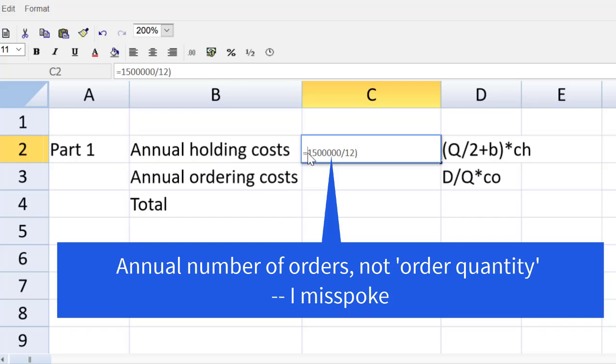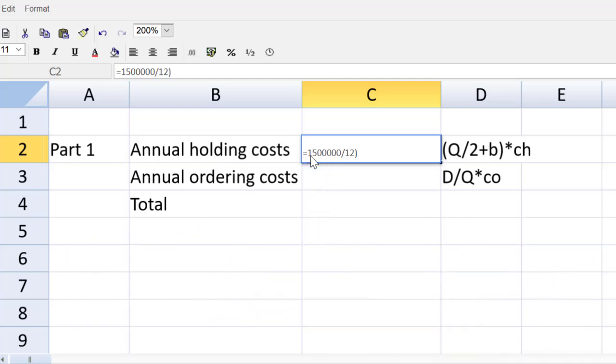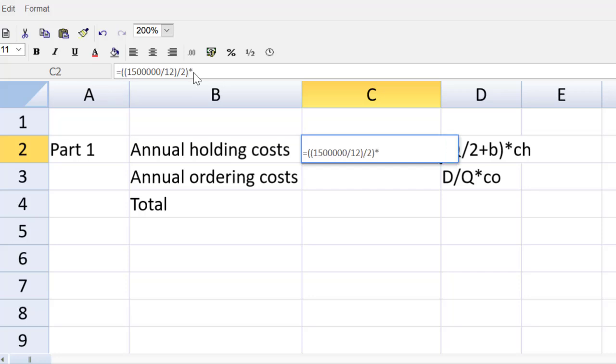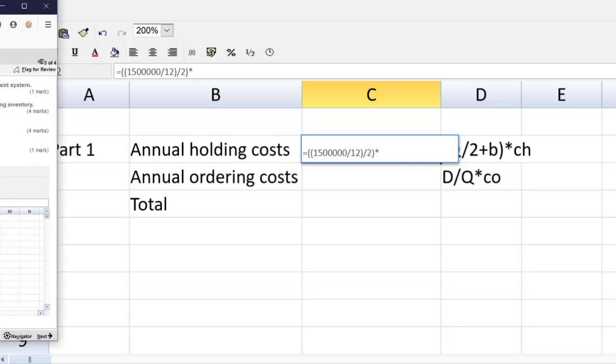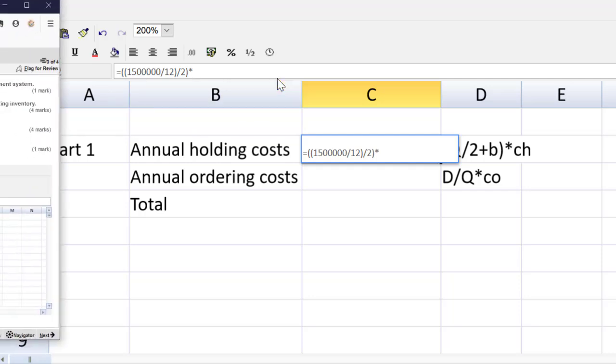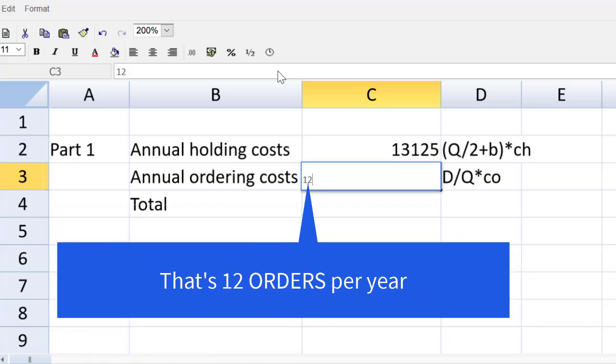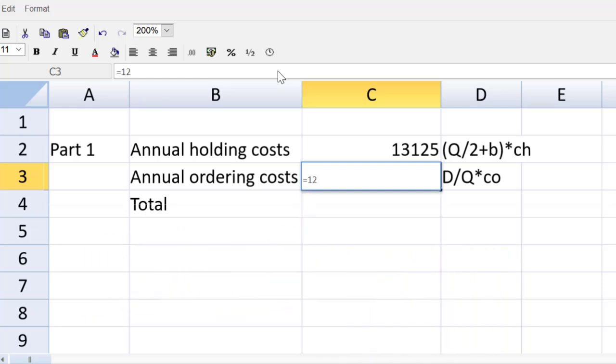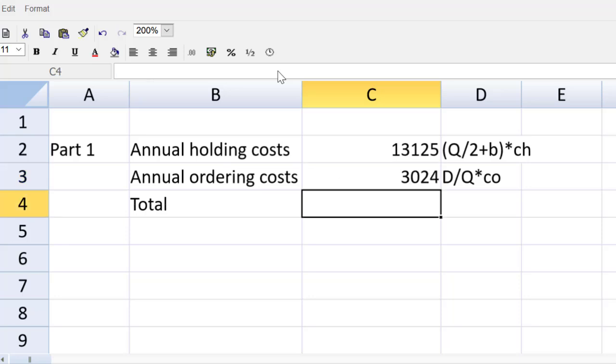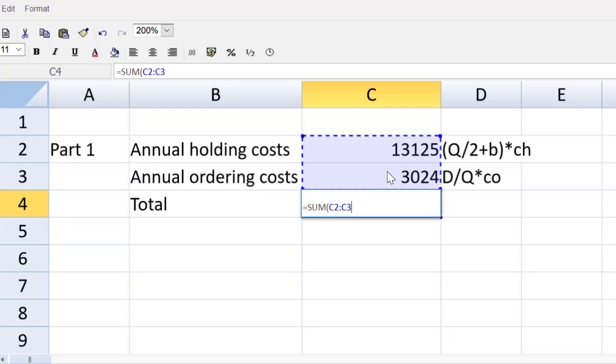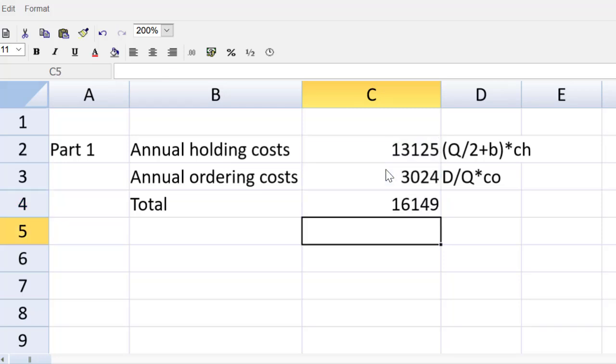We need to divide that number by two. There's no buffer in this question. And so now, let's add another parentheses and multiply by the cost of holding one unit in inventory for one year, which is given to us at 21 cents. Annual ordering costs, even easier. We know we're placing 12 units a year, multiplied by the cost of placing one order, 252. The total will be equal to the sum of those two figures. And guys, we are done making quick work of this question.